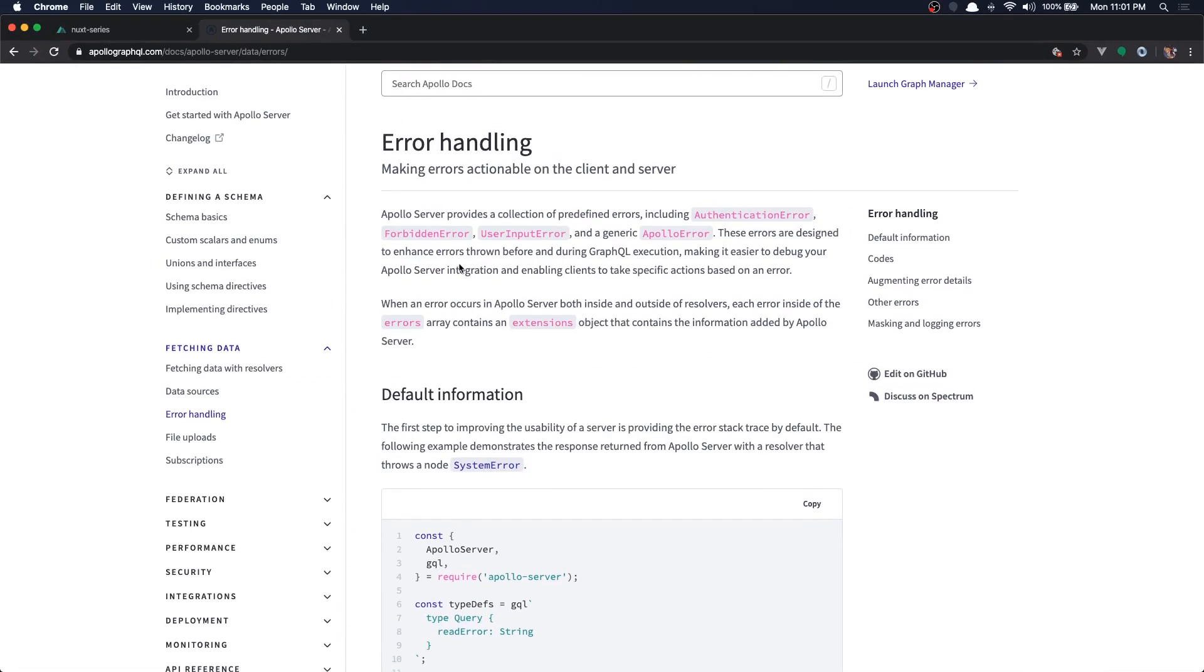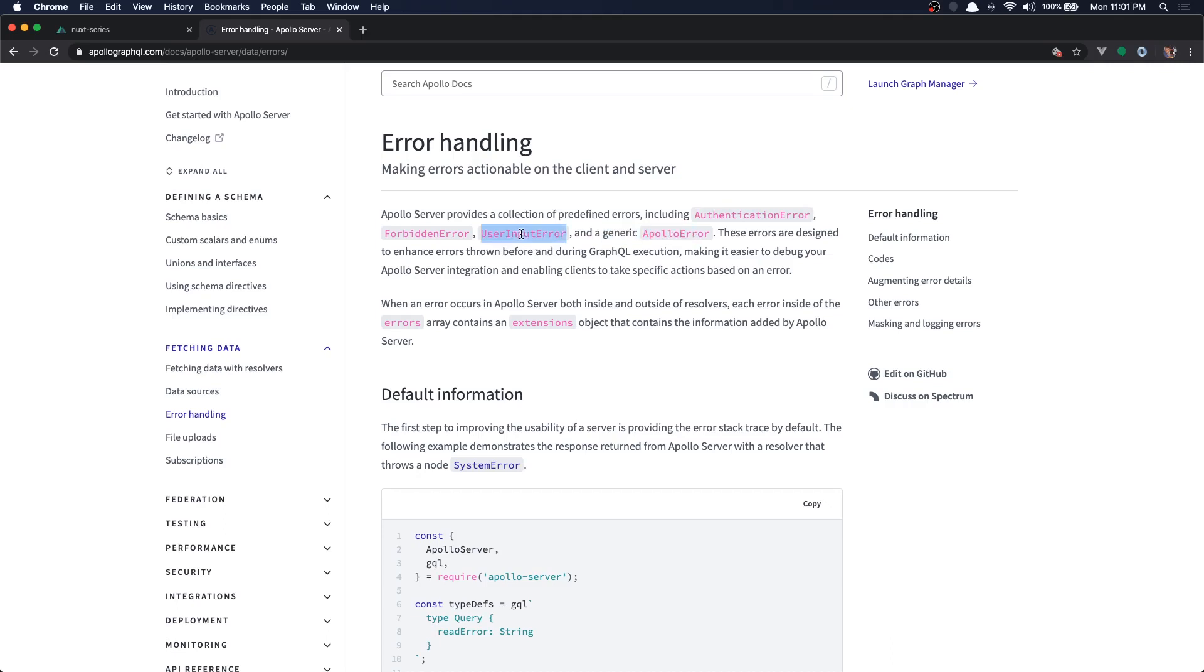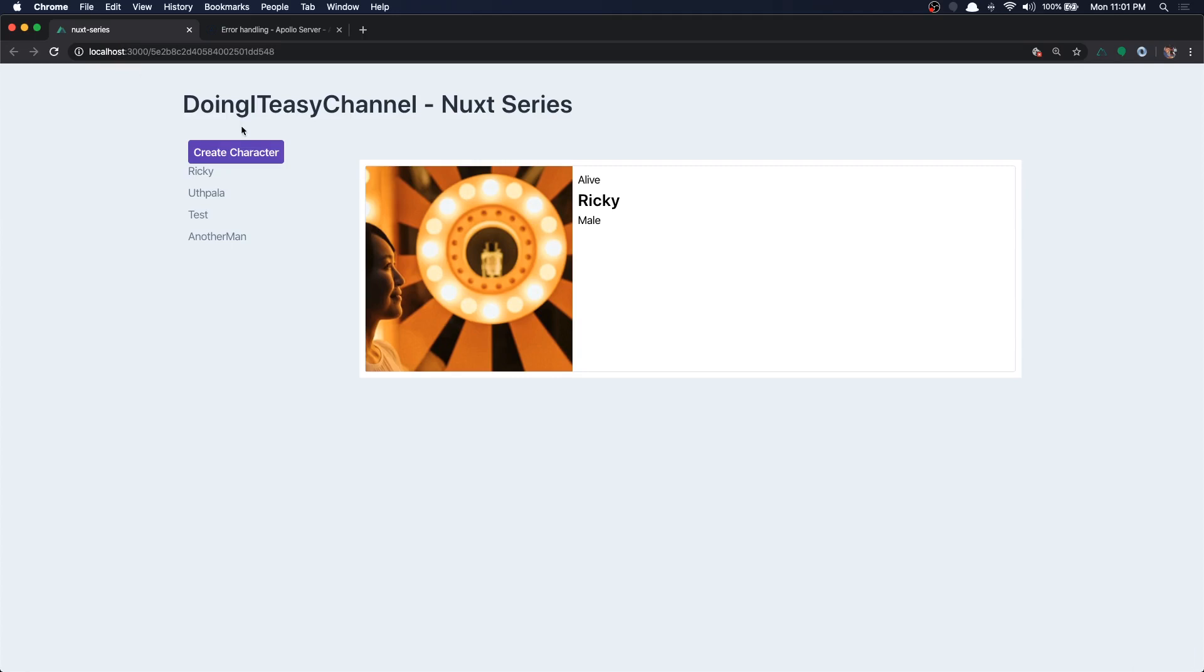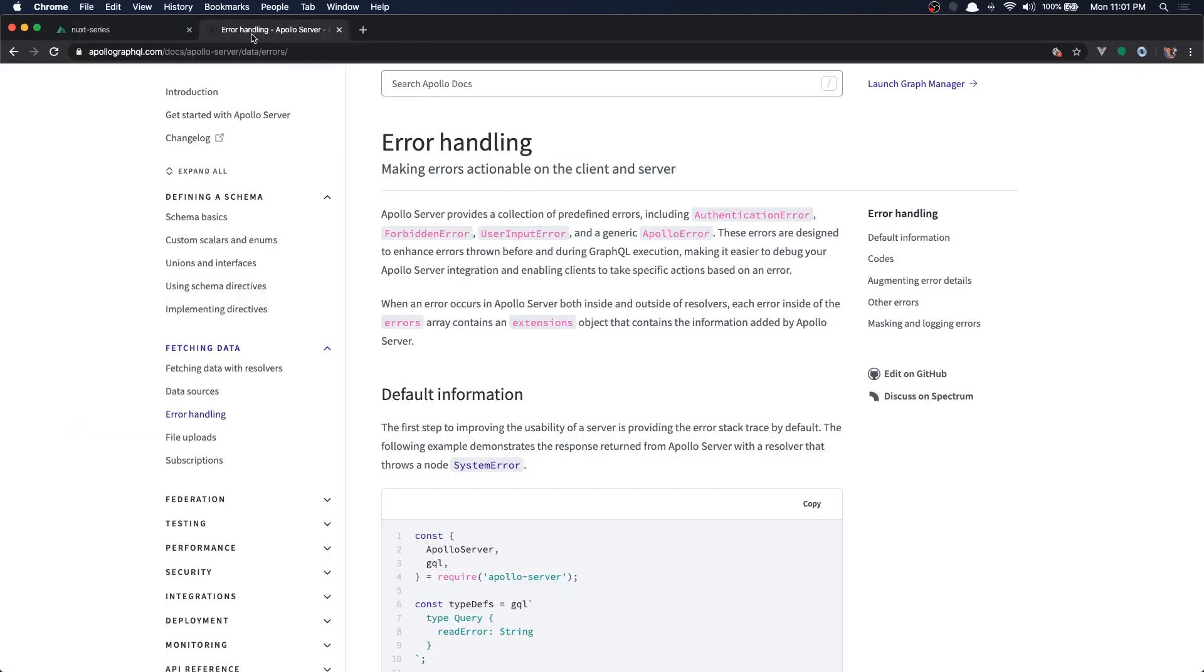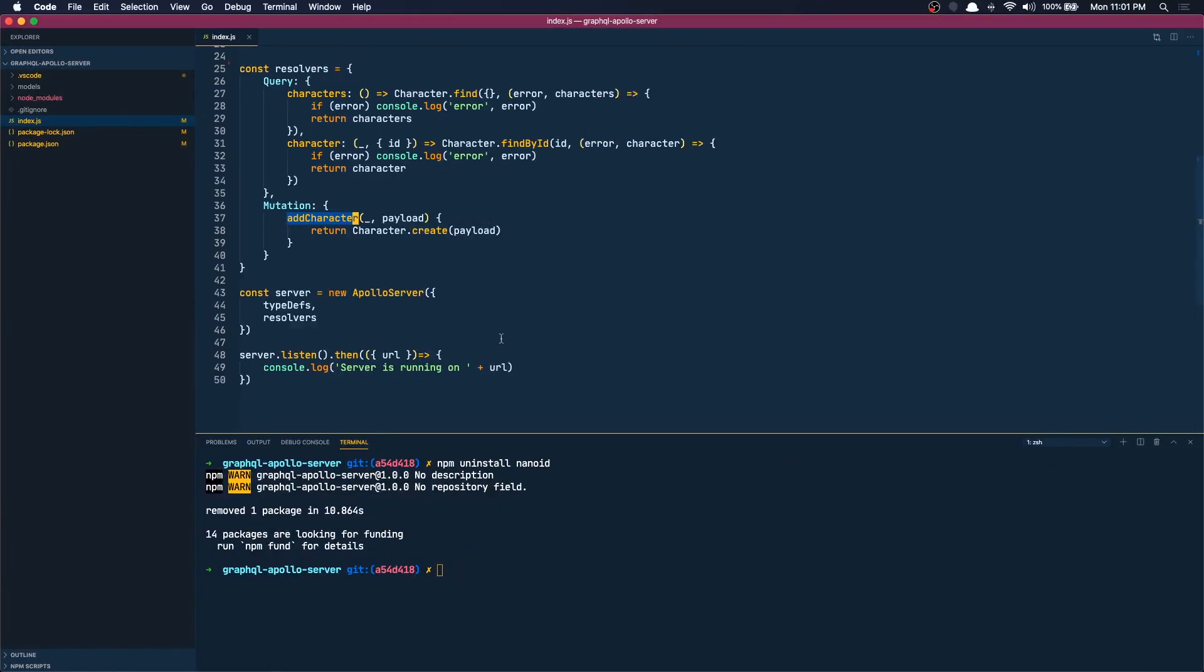In Apollo Server we have few errors that we can throw. We have authentication errors, we have forbidden errors, and we have user input error, and we have Apollo error for generic errors. Today we are going to talk about user input error. We are going to validate the user input when we are creating a character and just throw some errors. So we can do this in the add character mutation.